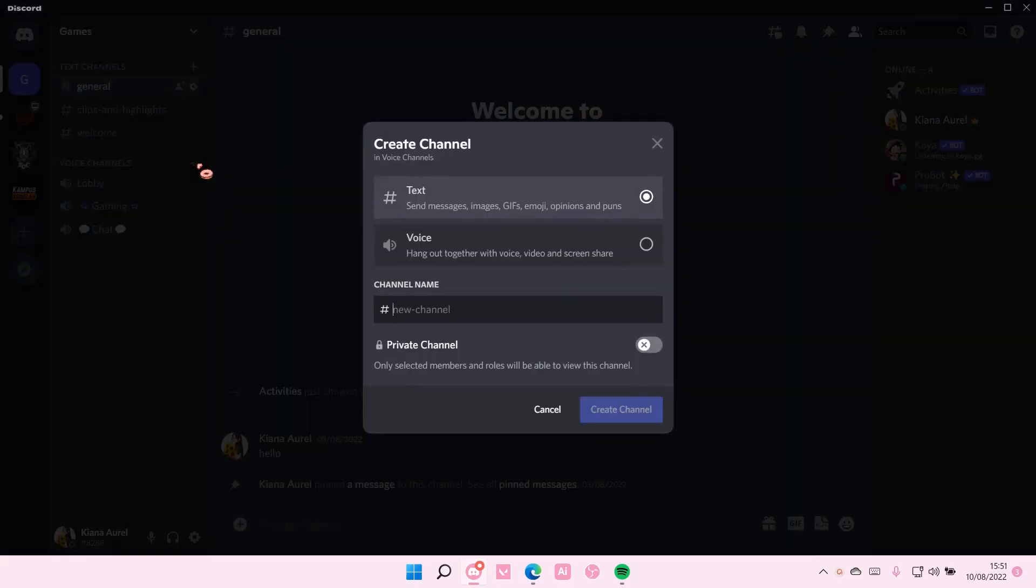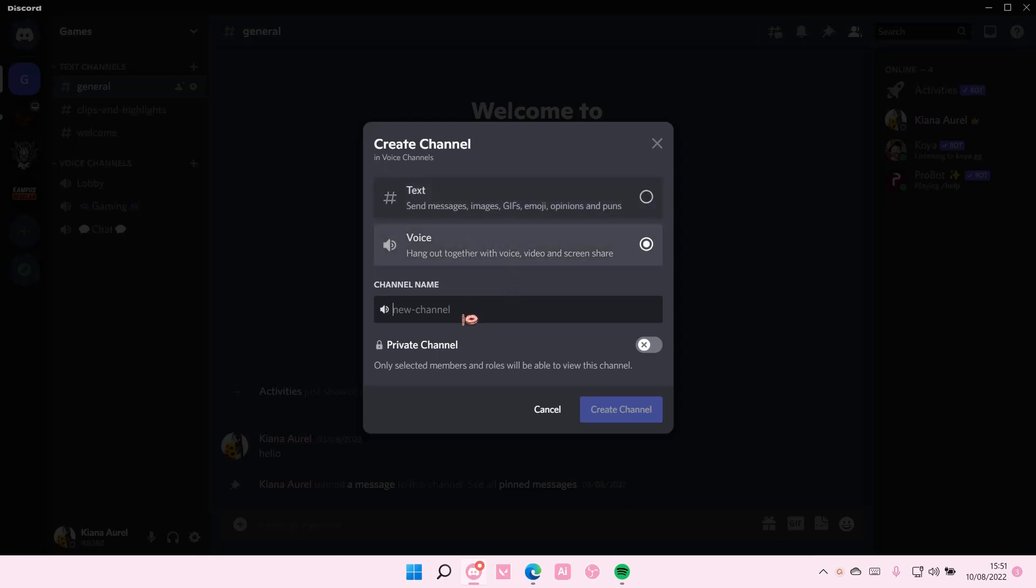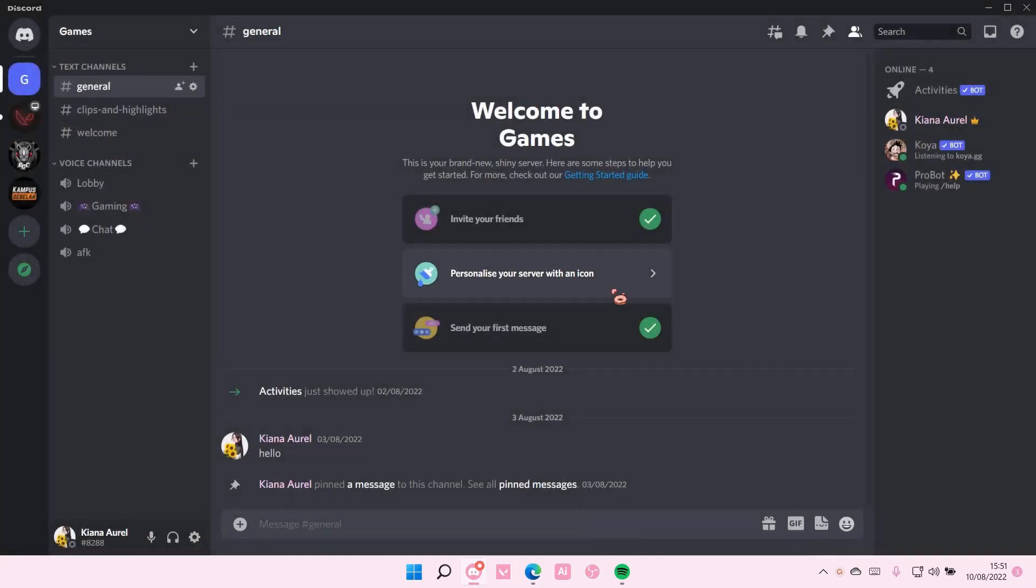Select Create Channel, and I'm just going to select the voice one and name the channel name AFK. Then I'm just going to select Create Channel.